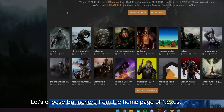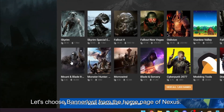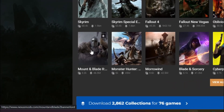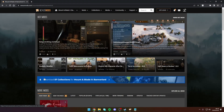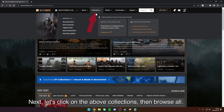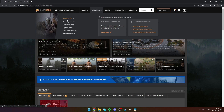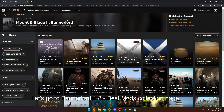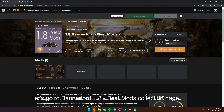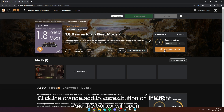Let's choose Bannerlord from the homepage of Nexus. Next, let's click on Collections above, then Browse All. Let's go to the Bannerlord 1.8 best mods collection page. Click the orange button at the bottom right and Vortex will open.